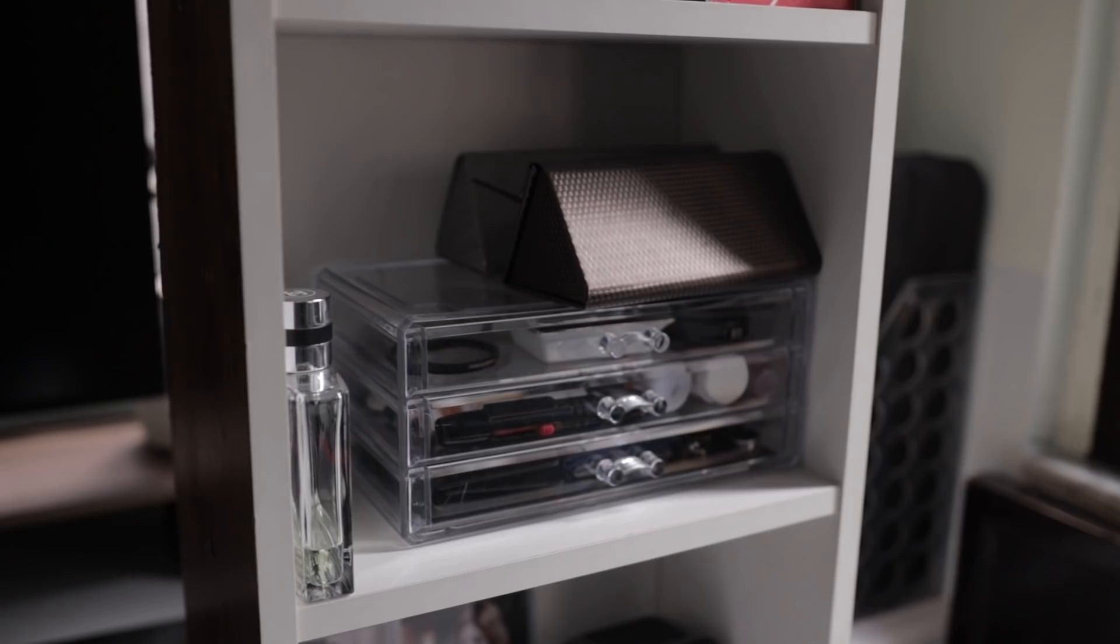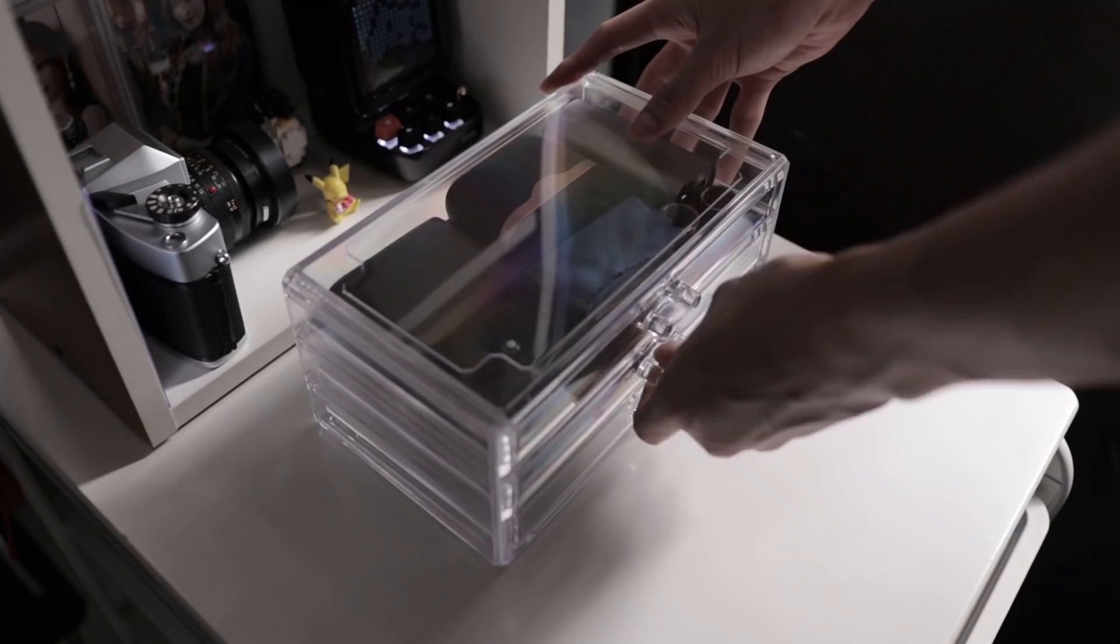In the middle, there is a transparent drawer that I use to compartmentalize my other things and to satisfy my OCD.